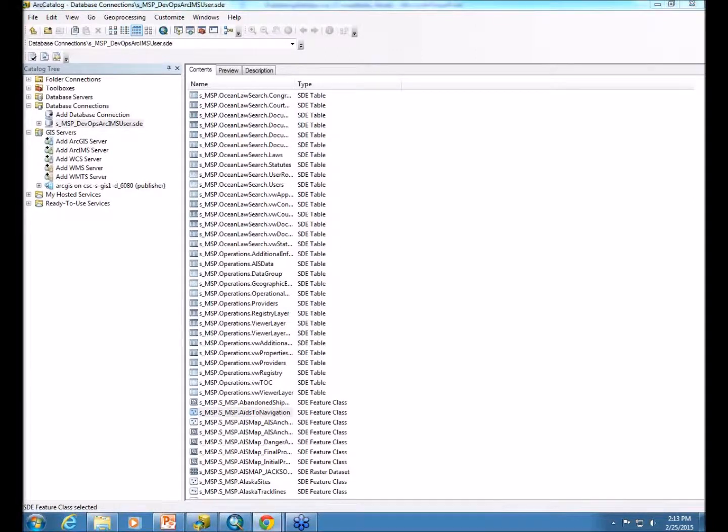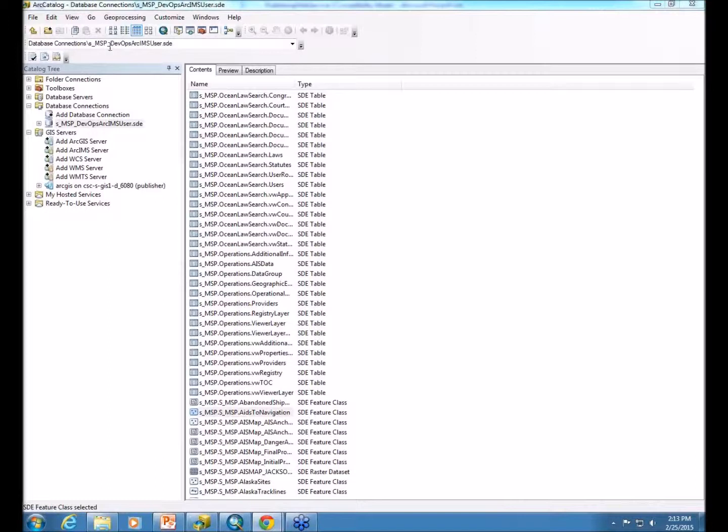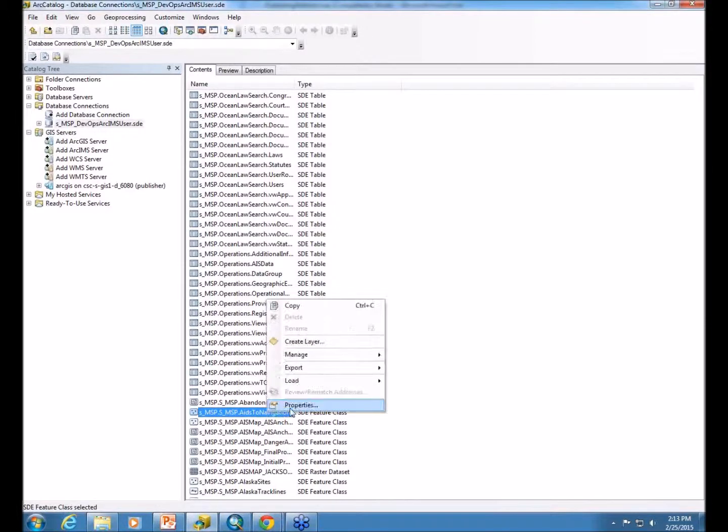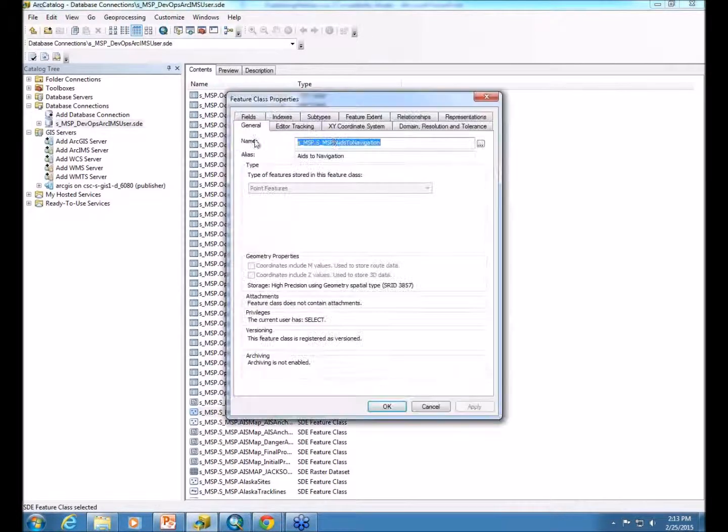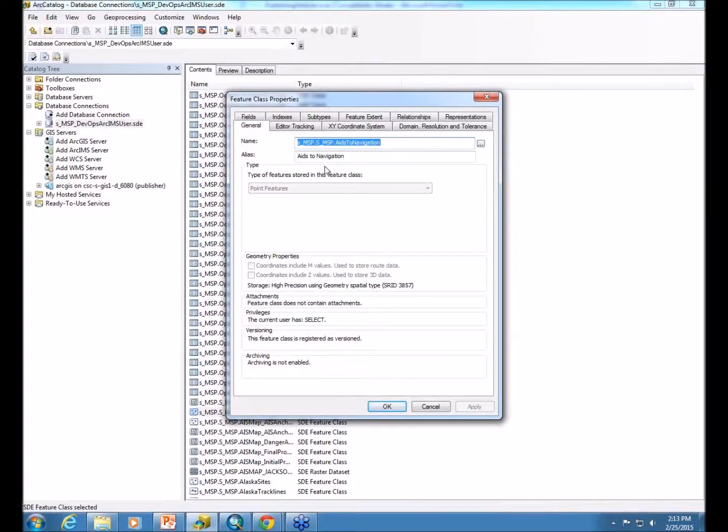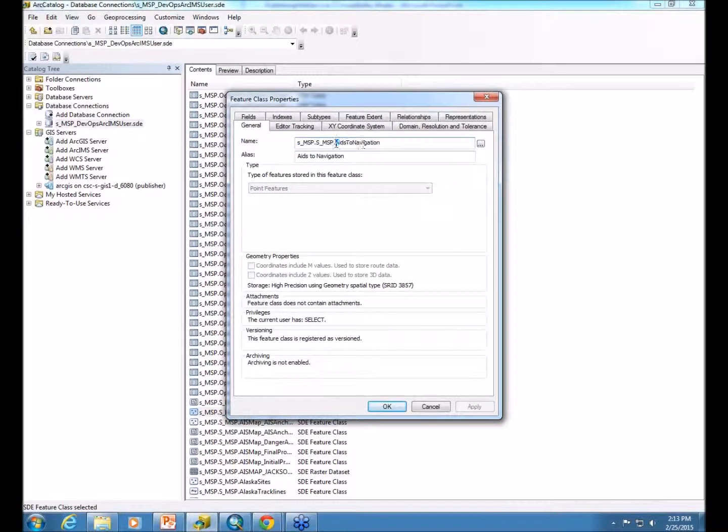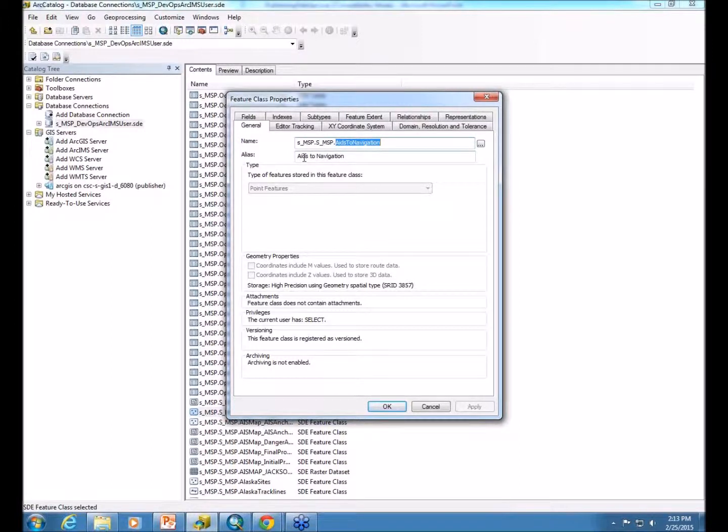In preparing the data, there are a few things you can take care of up front. You can see I'm within an SDE database here. This is where we store all our data for publishing. I'm going to right-click and go into the properties of this dataset and highlight a couple items we take care of when we develop our data. You can see the name of the dataset is well spelled out, and within the aliases we also add spaces so it's easy to read.